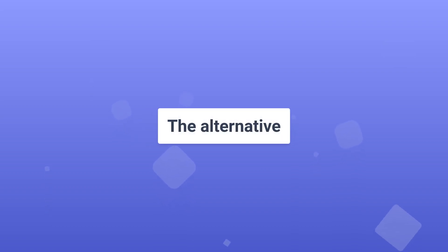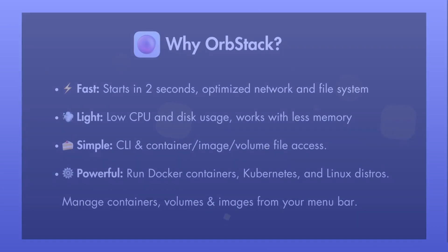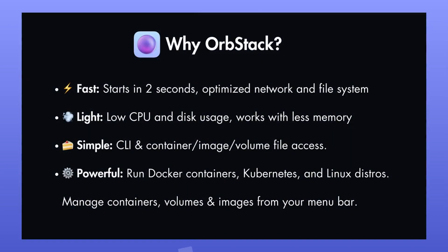which is a fast, light, and simple way to run containers and Linux machines on macOS. It's a supercharged alternative to Docker Desktop, an all-in-one, easy-to-use app.